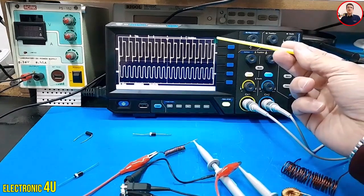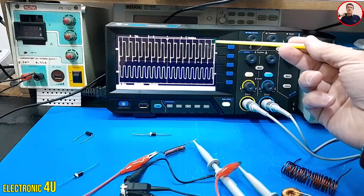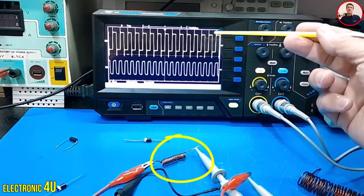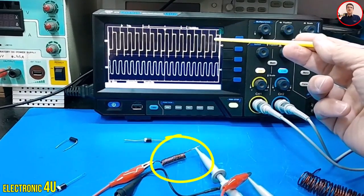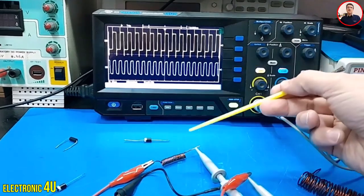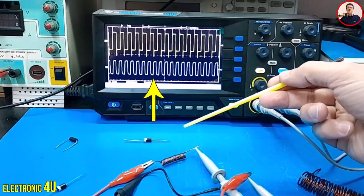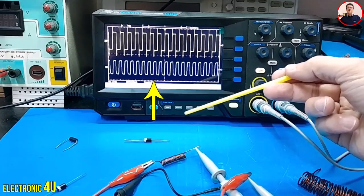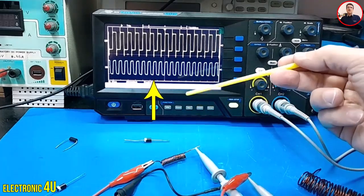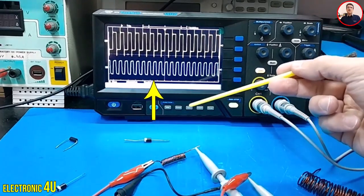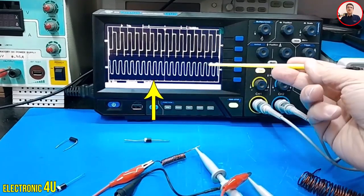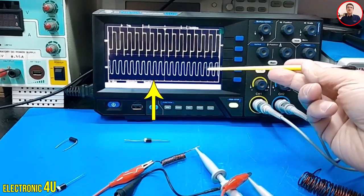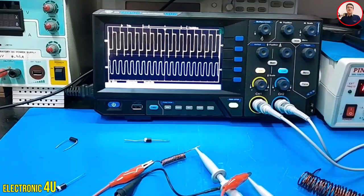When we use PWM to control the current in a circuit, the shape of the output waveform is affected by the inductor. This deformation is because the inductor cannot respond quickly to changes in current. As the PWM frequency increases, the inductor becomes less able to respond to these changes, and the output waveform becomes closer to a straight line.